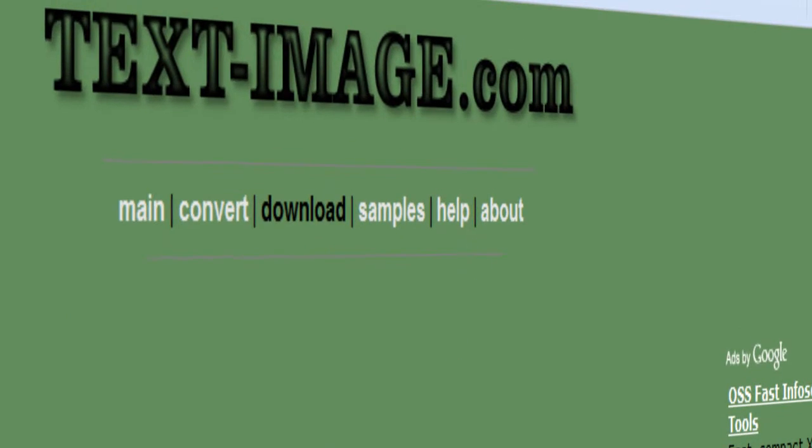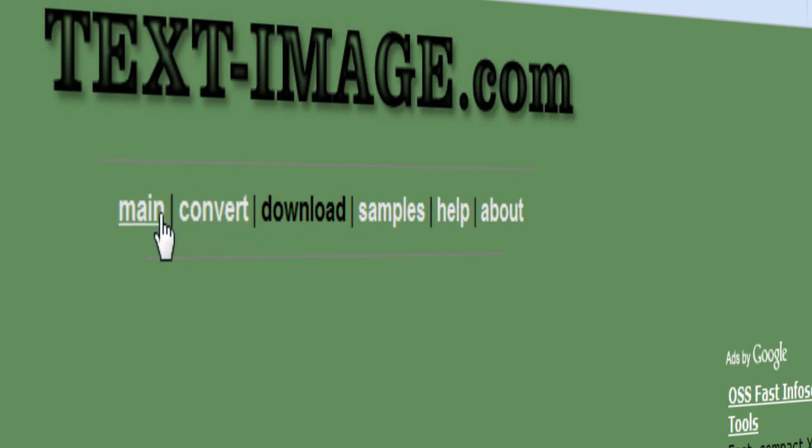That's all. For more information, go to about or help on the website.